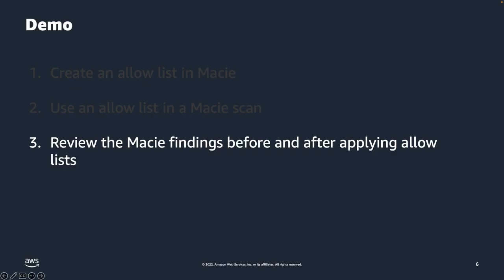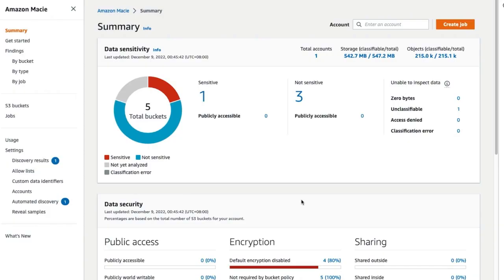Finally, let us review the Macie findings before and after applying Allow Lists. In the Navigation pane of the Amazon Macie Summary page, select Jobs.